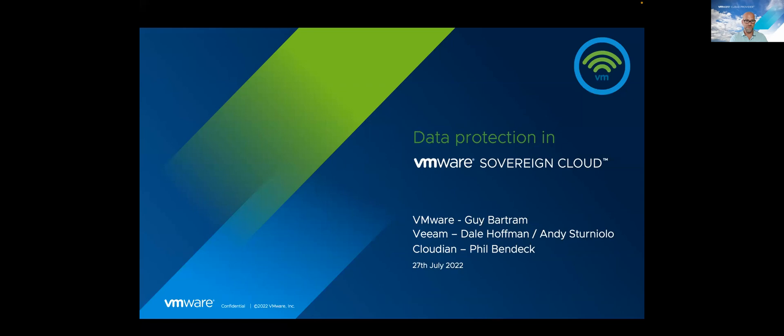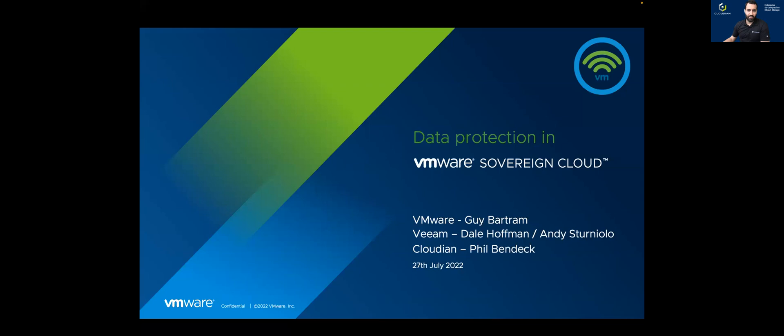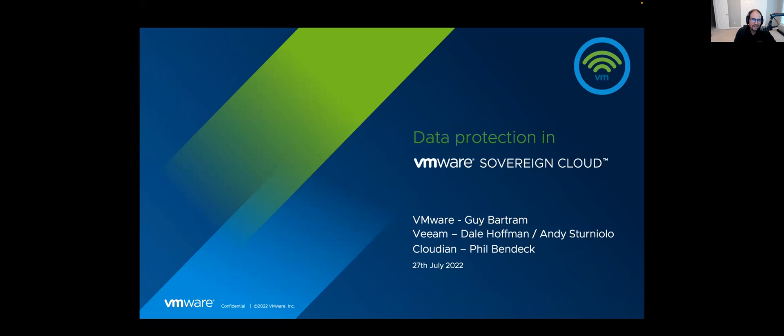My name is Guy Bartram. I'm director of product marketing for our cloud providers. I run the Sovereign Cloud program and a few of our other core products like VCD. Dale introduces himself as running the VMware Alliance for Veeam Software. Phil is a Solutions Architect, part of the Strategic Alliances team at Cloudian. And Andy Sterniolo is a Senior Solutions Architect at Veeam working in product management.